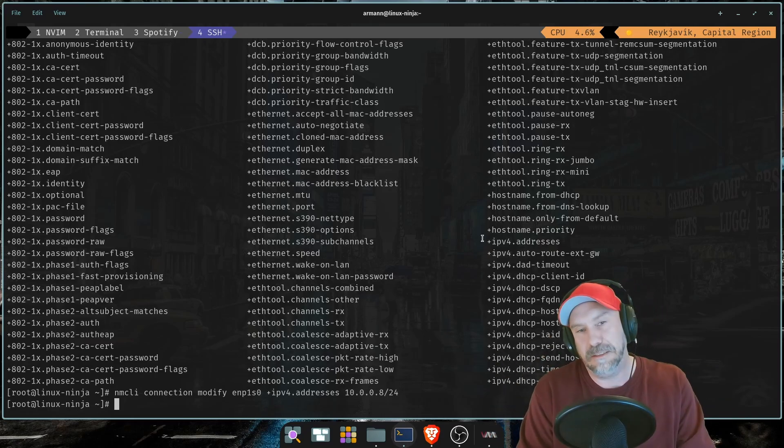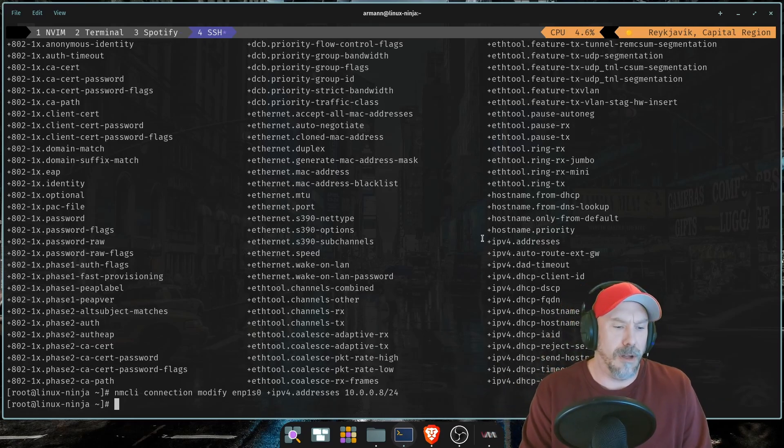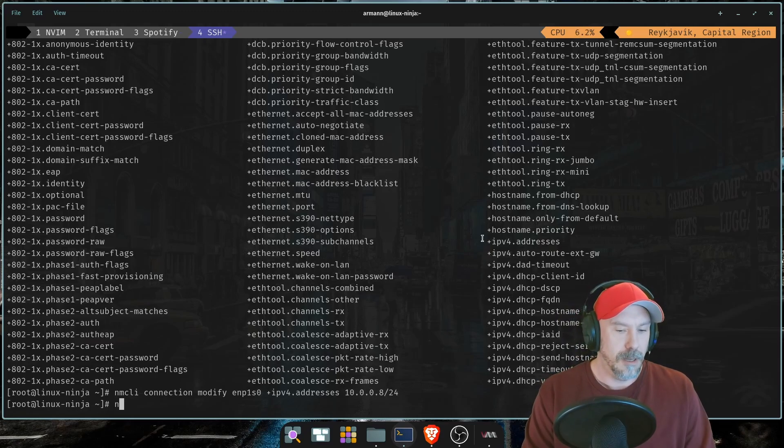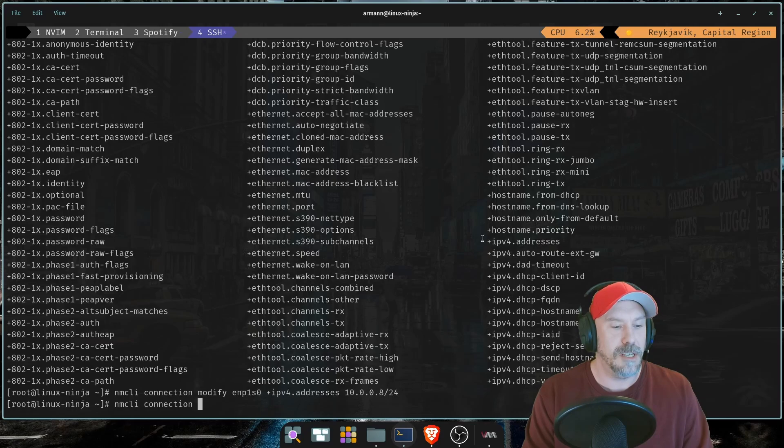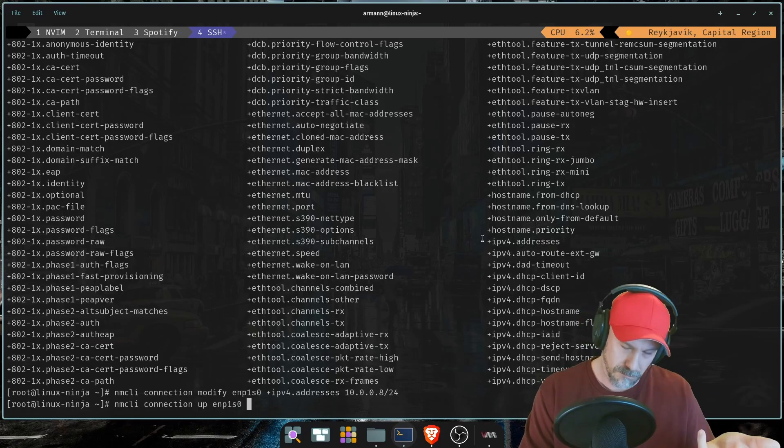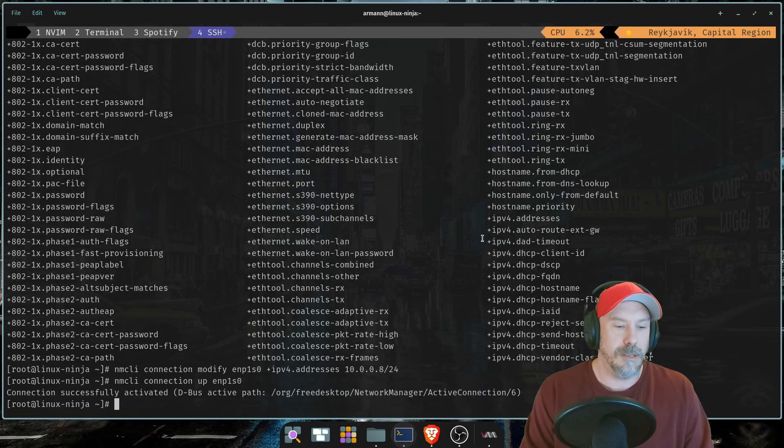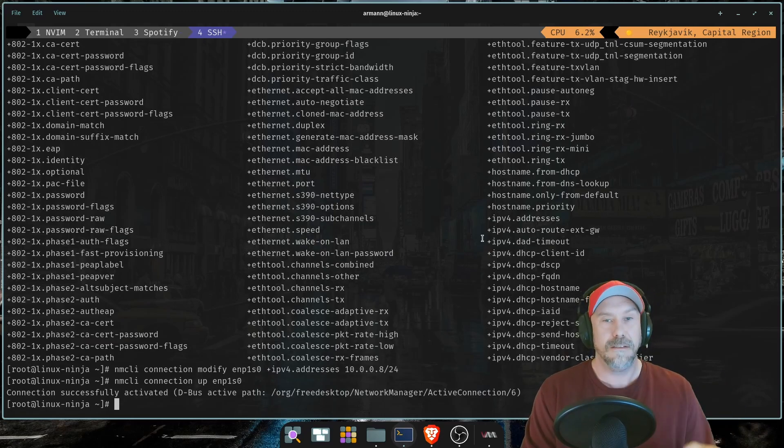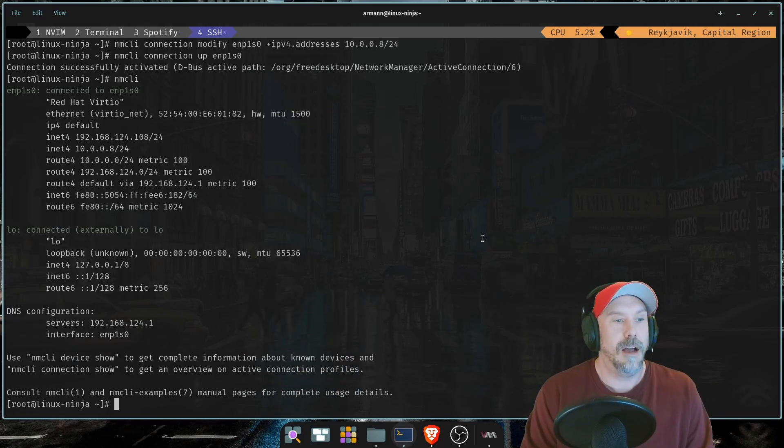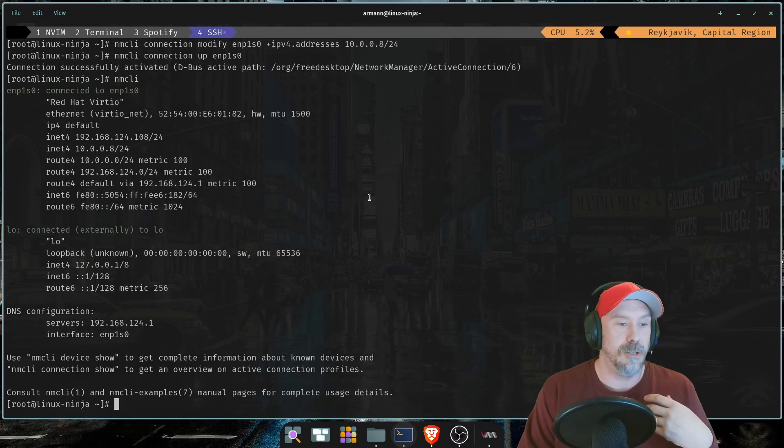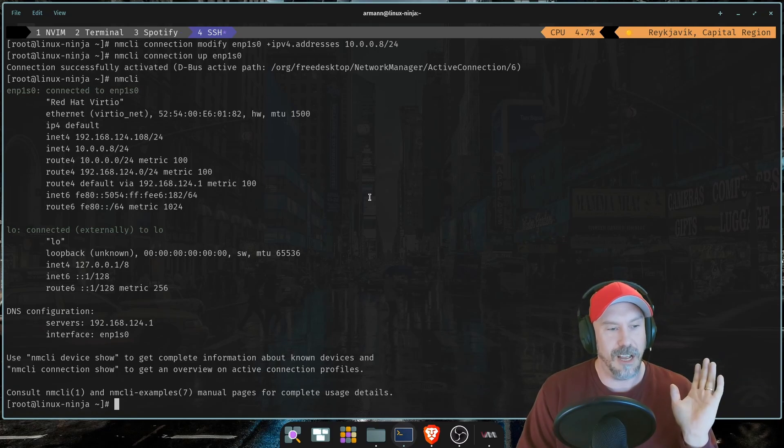A nifty way to reconfigure your network connection, how we reapply the configuration is nmcli connection up, and then the connection name. This successfully reapplies everything that we just did, which is nice to do, especially if you're SSH'ed in. You never want to just take stuff down and then...